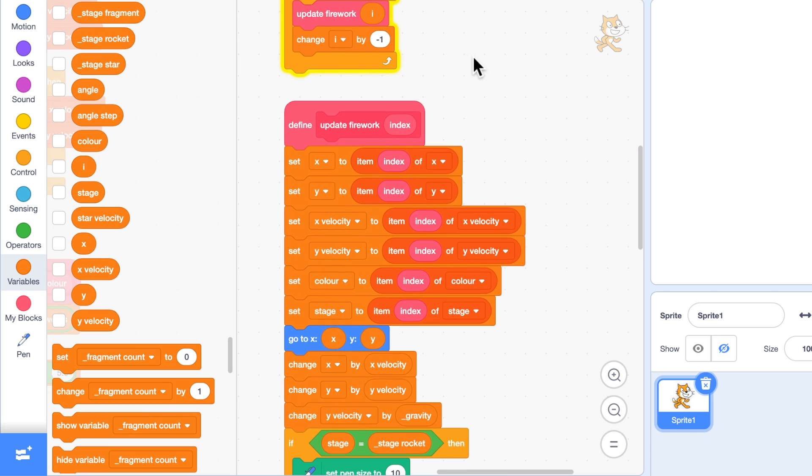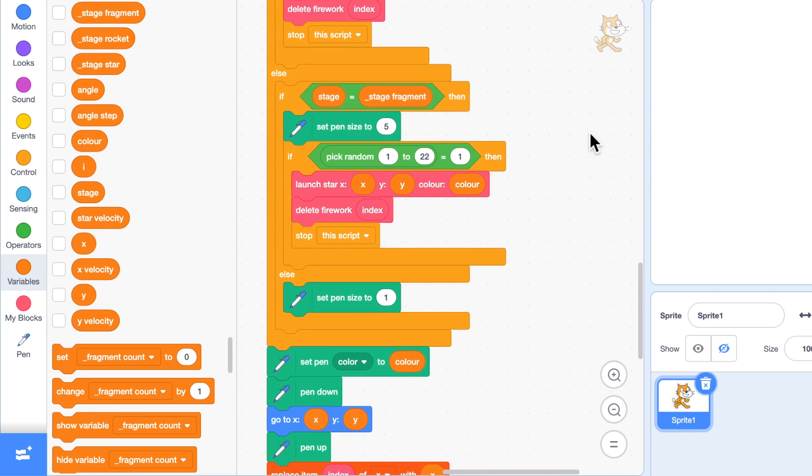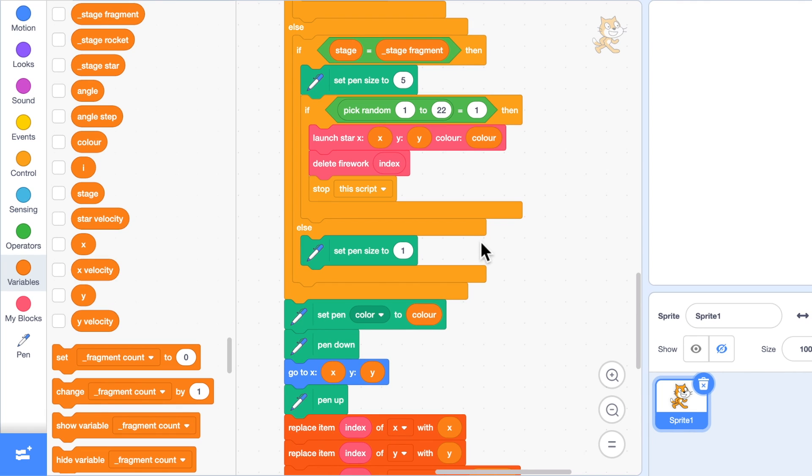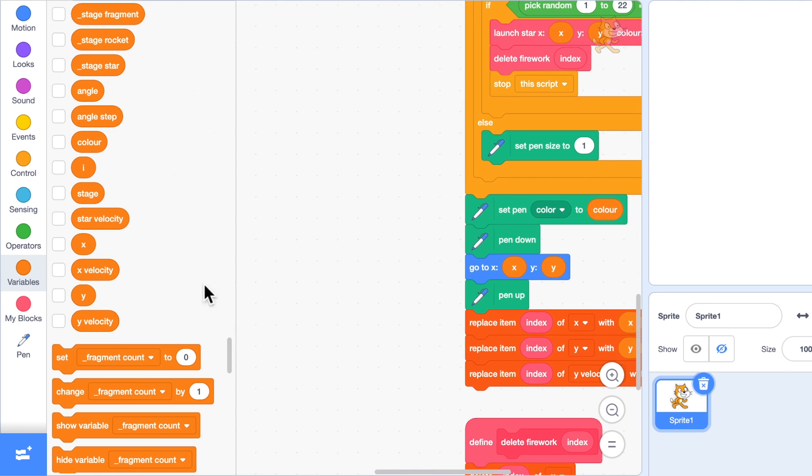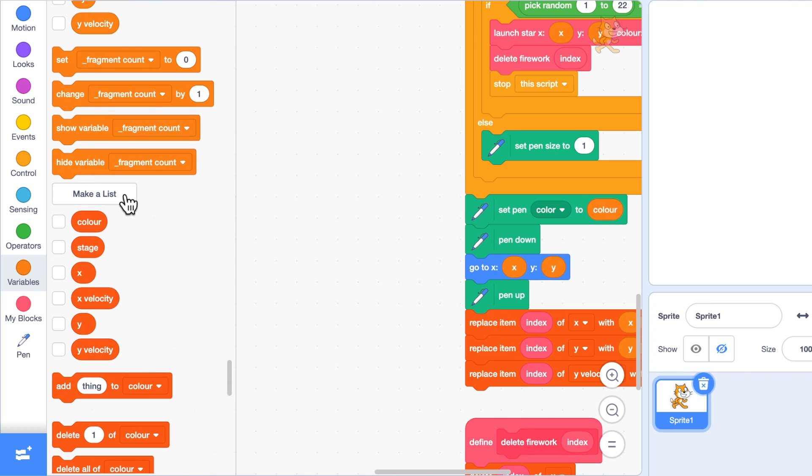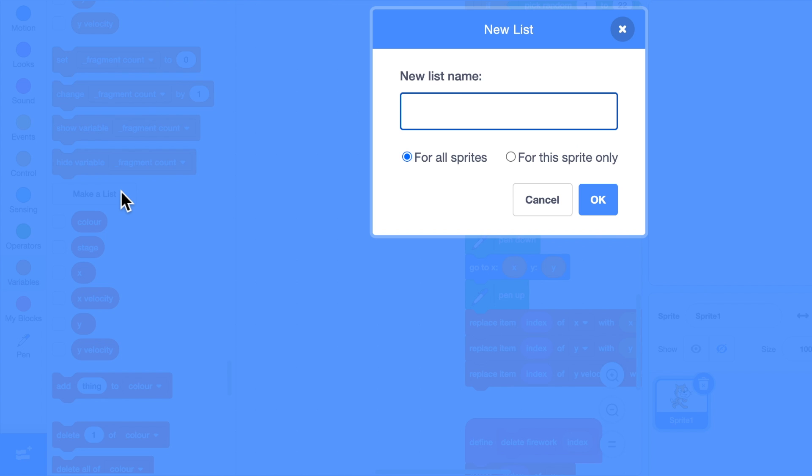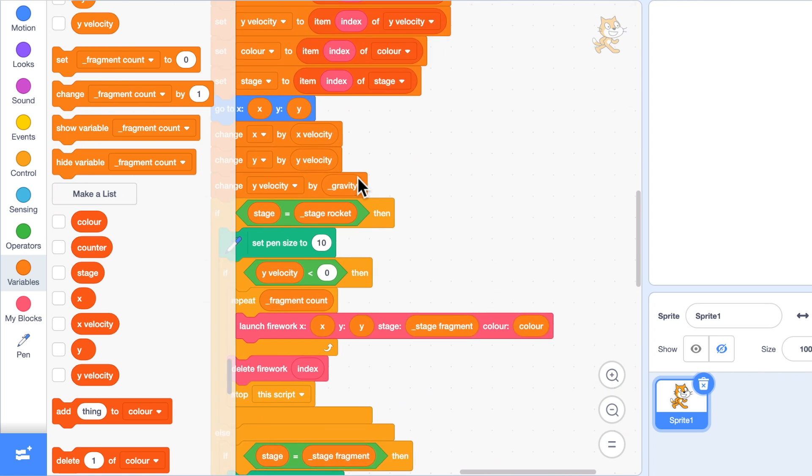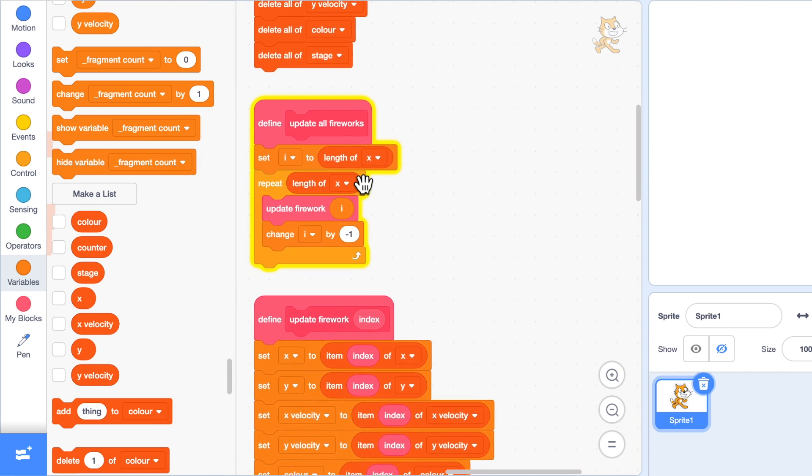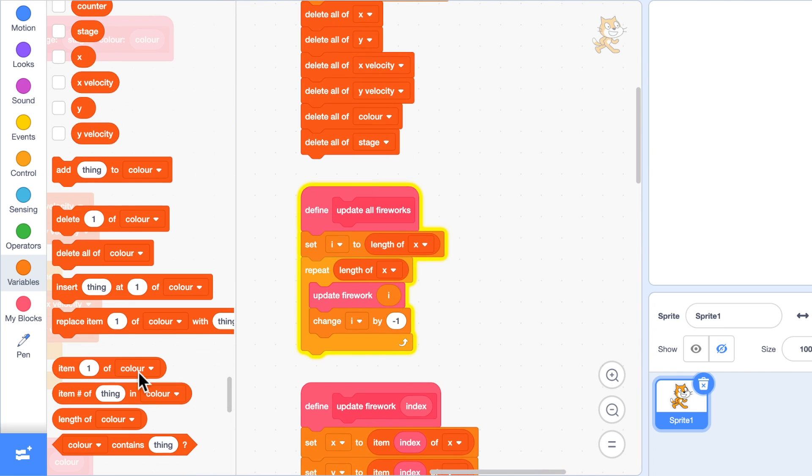Now one final thing: I'm never deleting the star explosion sprites. When should they vanish? I want to add one more list. I'm going to make one called counter for this sprite only. We have to make sure the list is empty when we start, so at the beginning we'll delete all of counter.